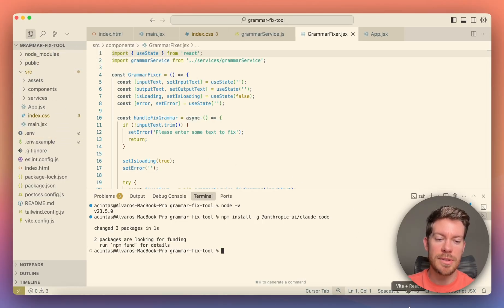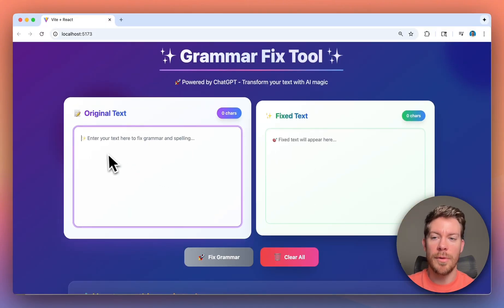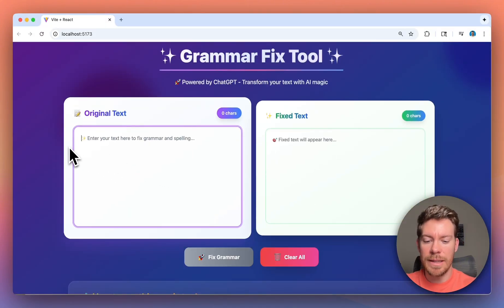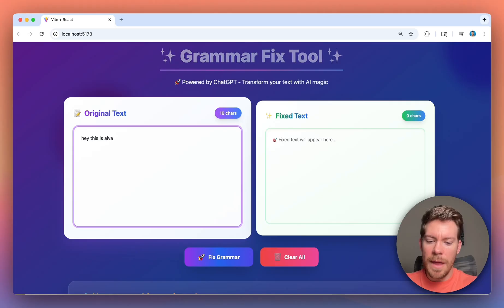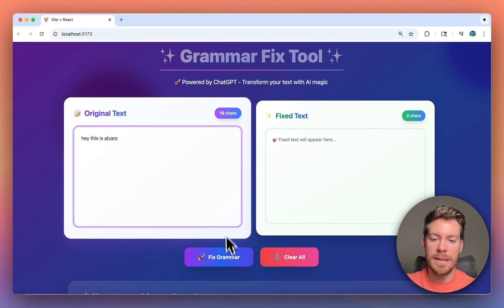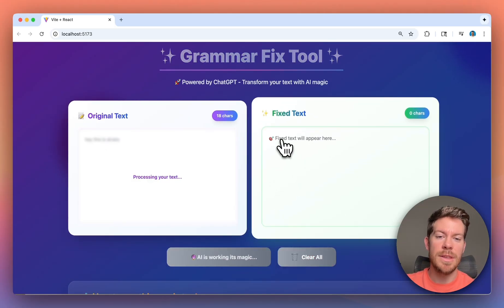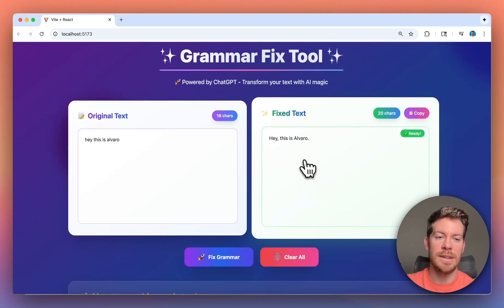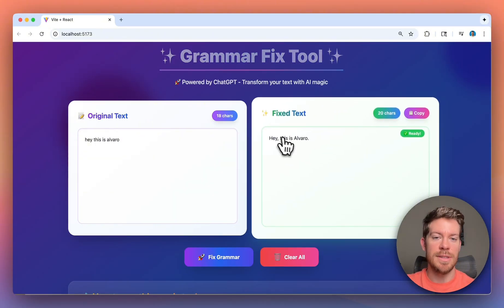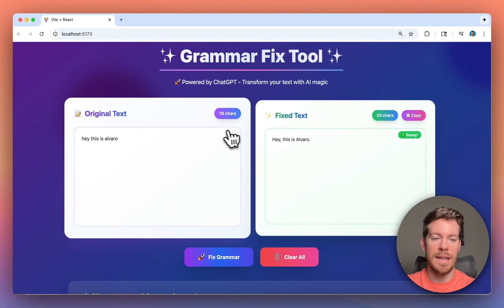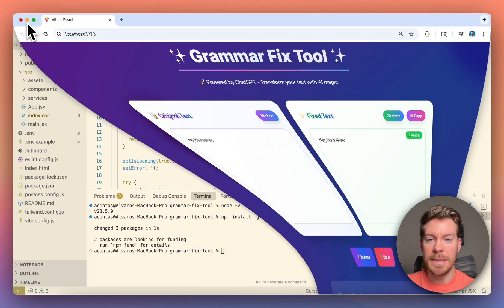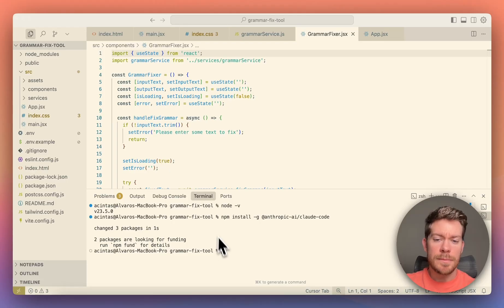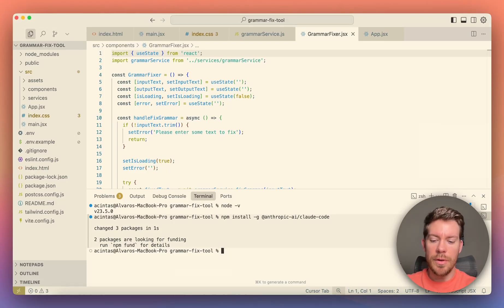So this is a project and I'm going to be showing you, this is a project where what I'm going to be doing is I have some original text, like for example, 'Hey, this is Alvero' and it's going to fix the Grammar just by clicking Fix Grammar. And it's going to be using the actual OpenAI API key. So you see that it works and it has put a nice format.